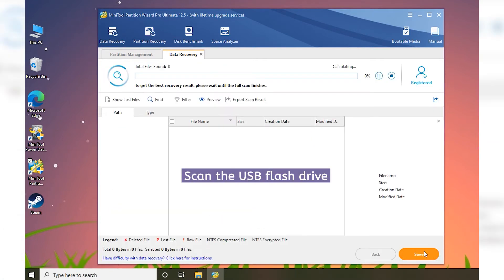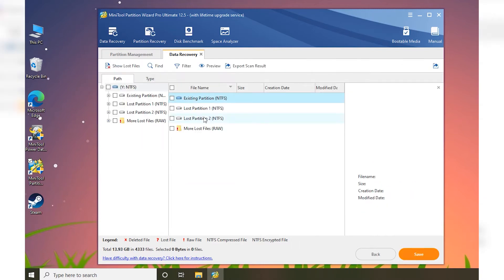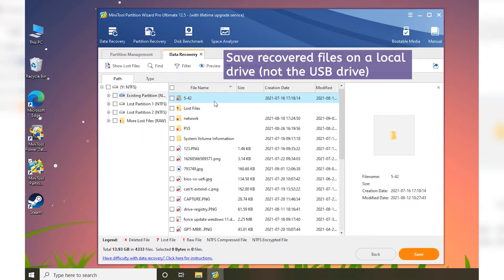When the scanning process is finished, check needed files or folders and click the Save button.